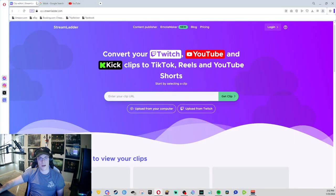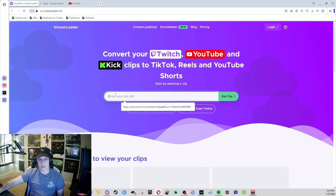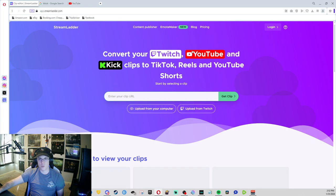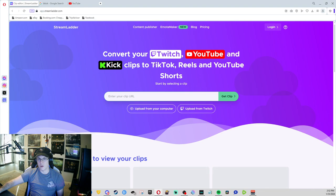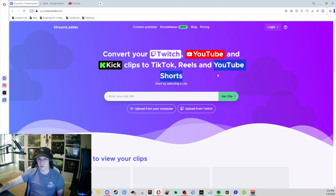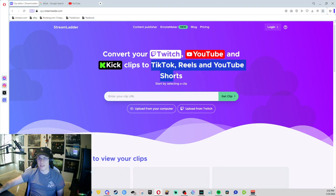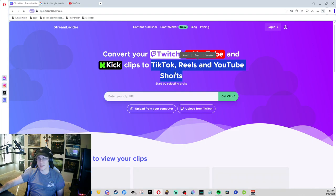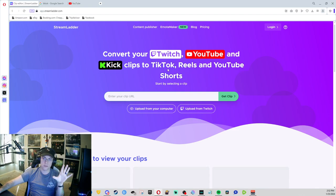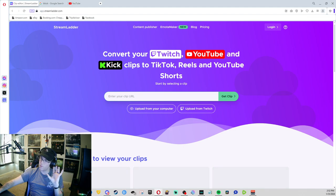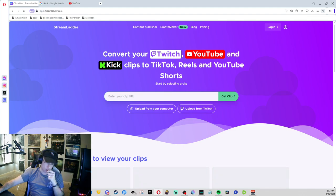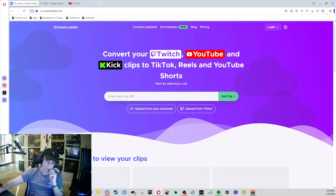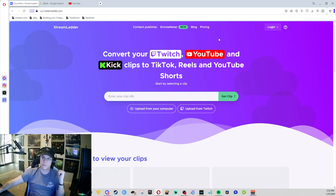So I use Stream Ladder, which will take any clip URL from Twitch, YouTube, and Kick and load it up to TikTok reels and YouTube shorts. I utilize TikTok in shorts because with the reels, it'll format from YouTube if you have that set in.